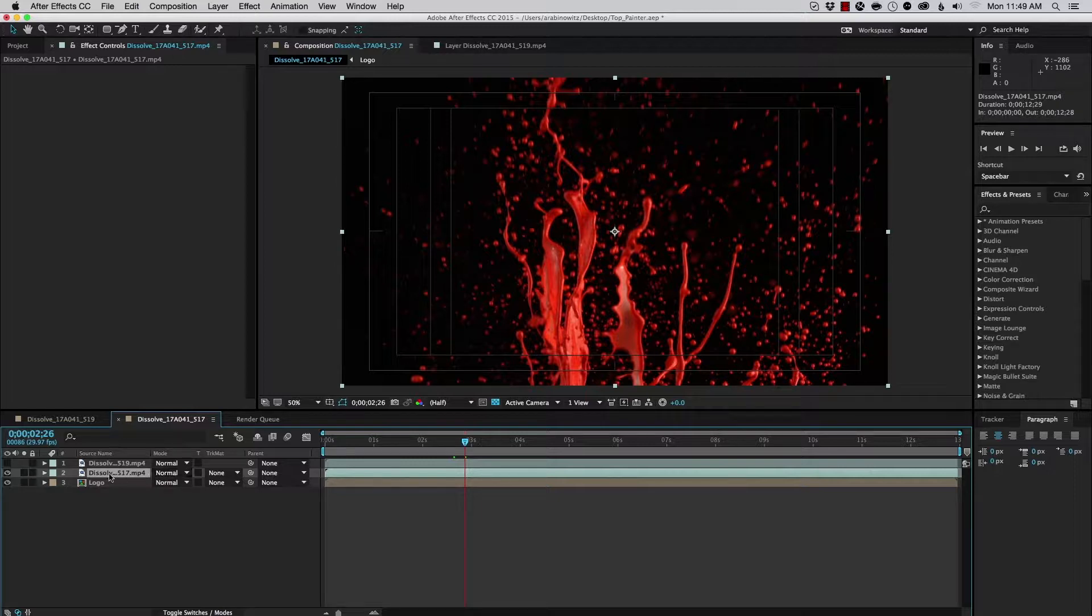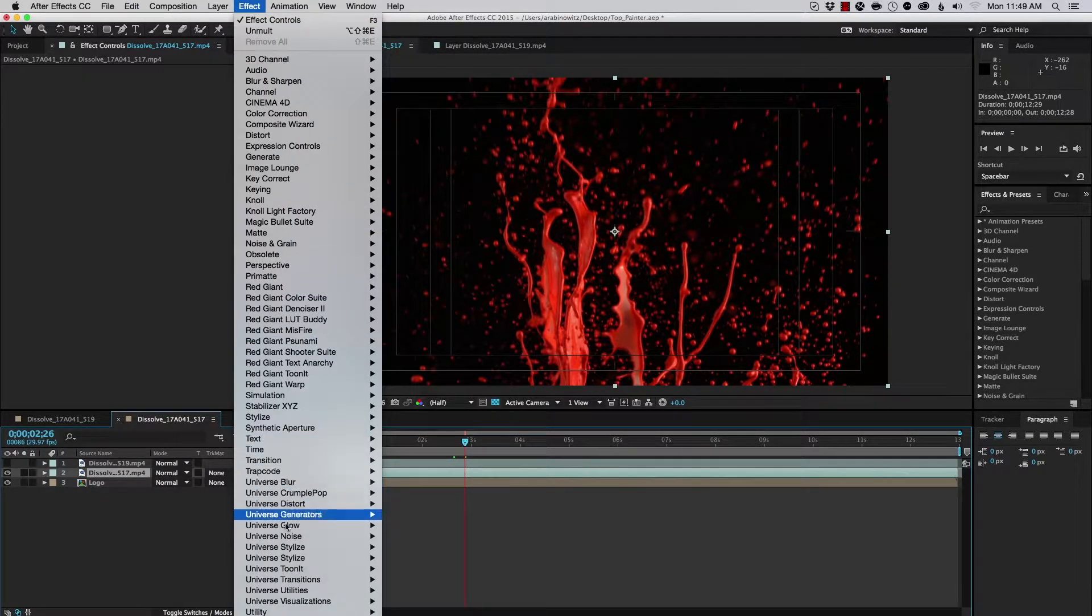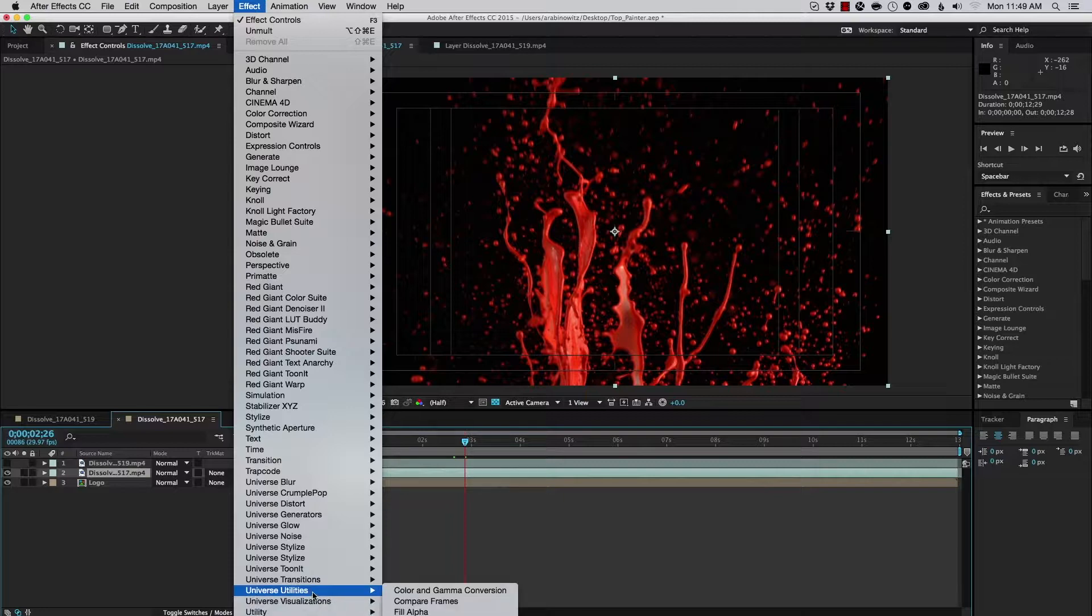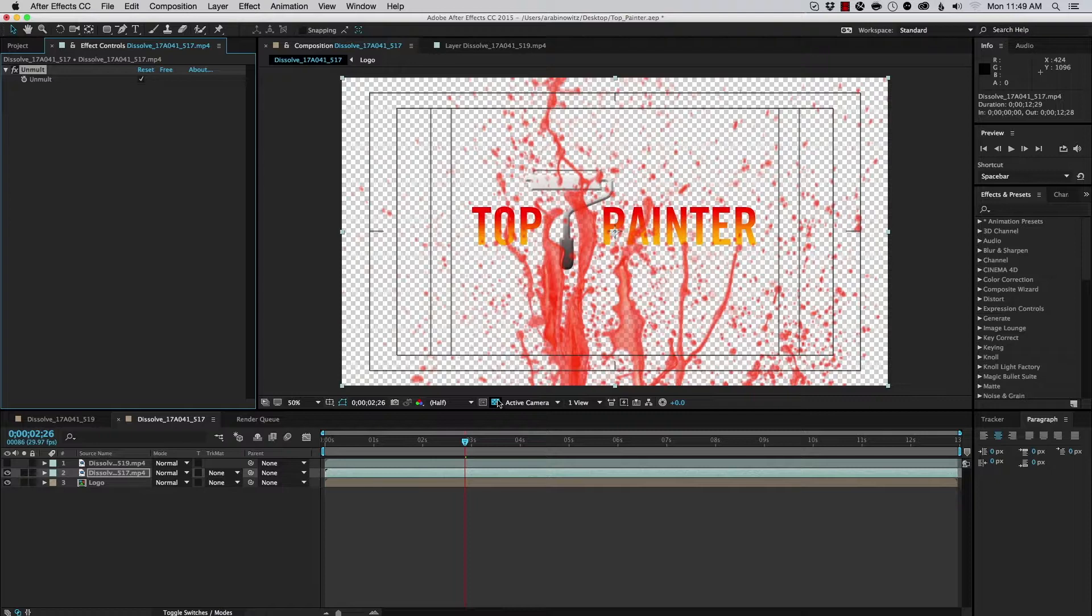With that done, I'm going to choose the layer, select it, and choose Effect, go to Universe Utilities, and choose Unmult. And as you can see, that removes the black background.